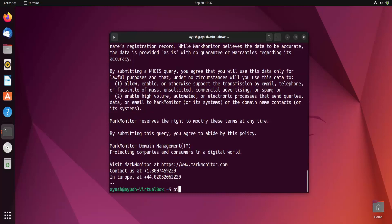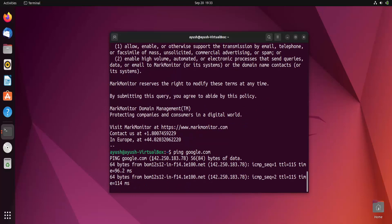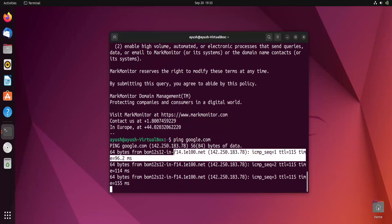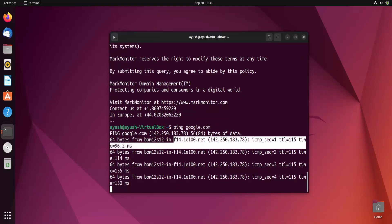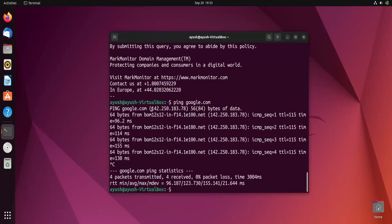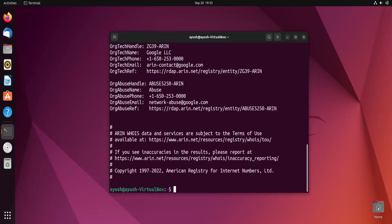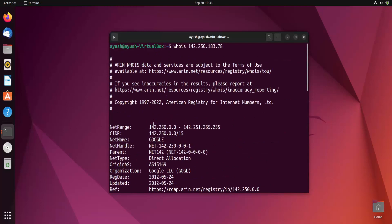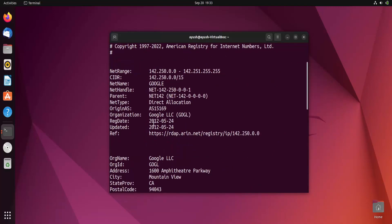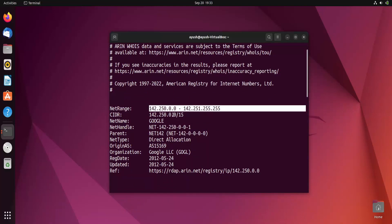Now let me again check with the IP address whether I am able to perform this or not. Let me just copy this IP address. 142.250, let me clear the screen. Whois and the particular IP address, and we are done. So here's all the results. Net range is this: 142.250.0.0 to this range.